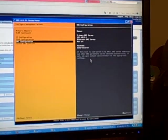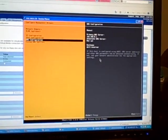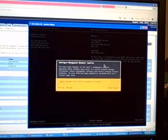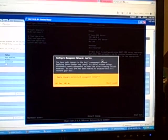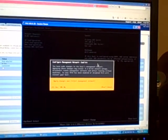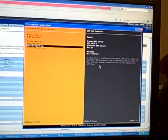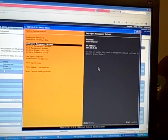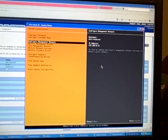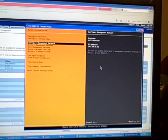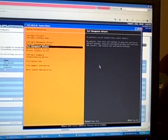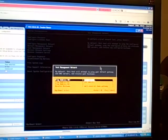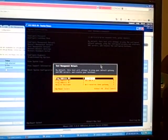So I think that's that. Apply changes and restart management network. And do yes. Test management network.